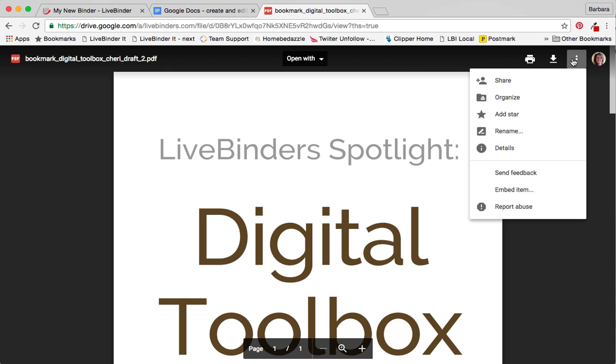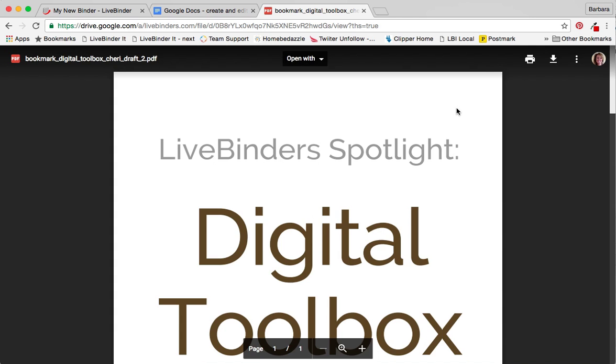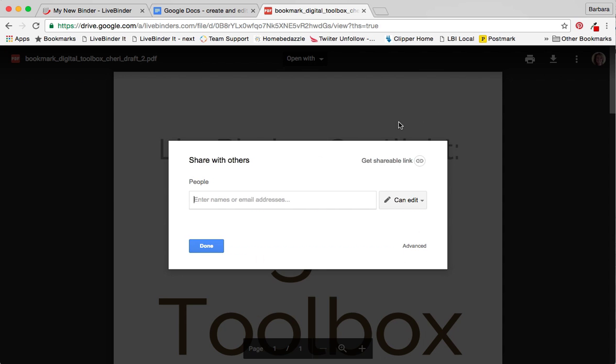So now I need to grab the link, so I need to set my share settings as well and I do that here.